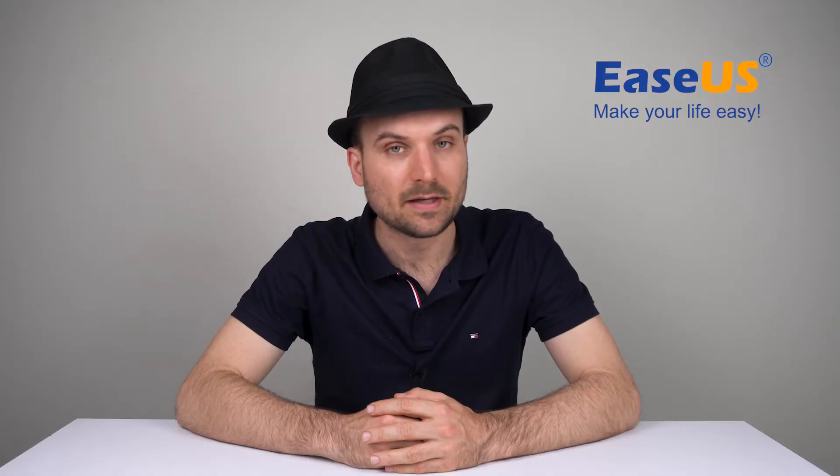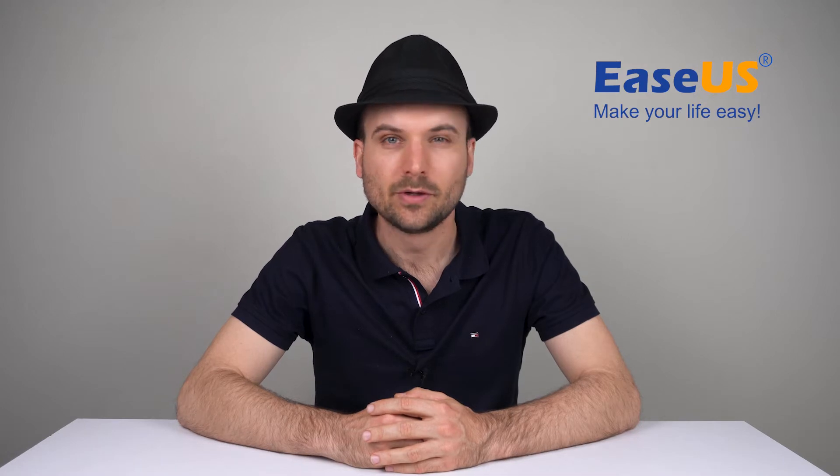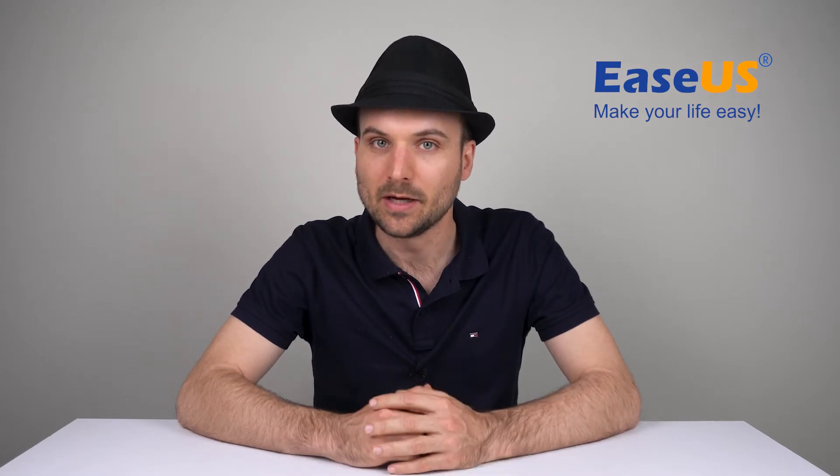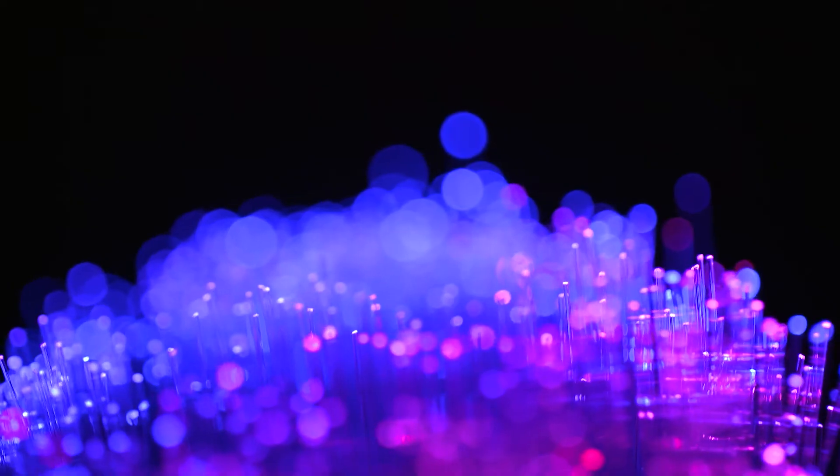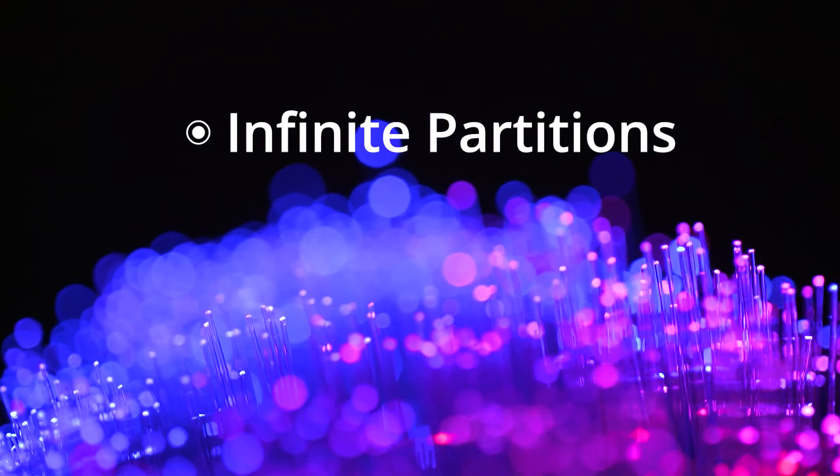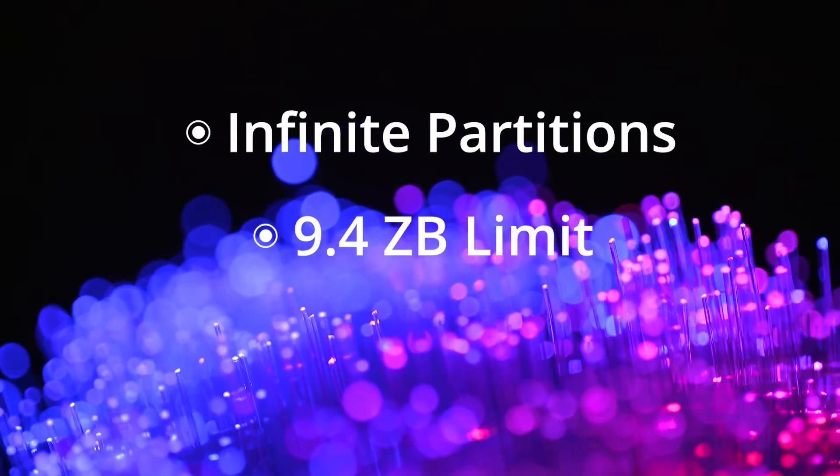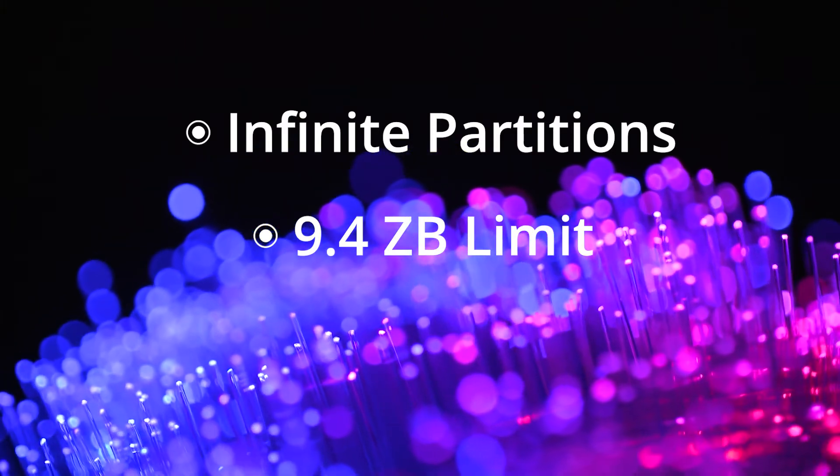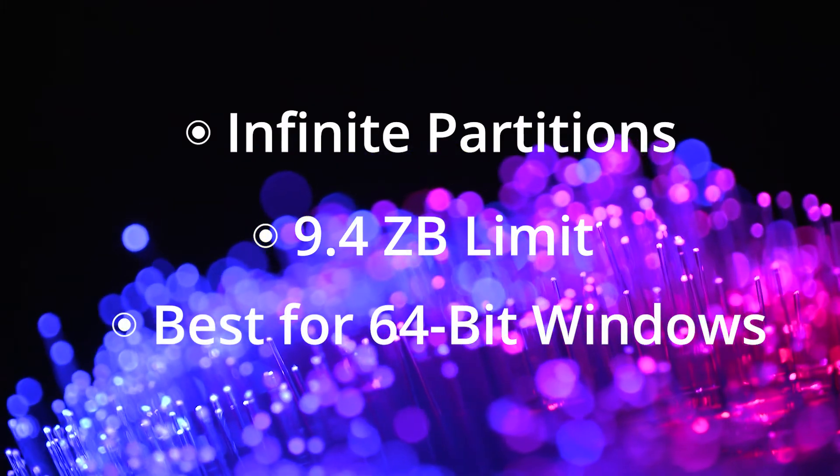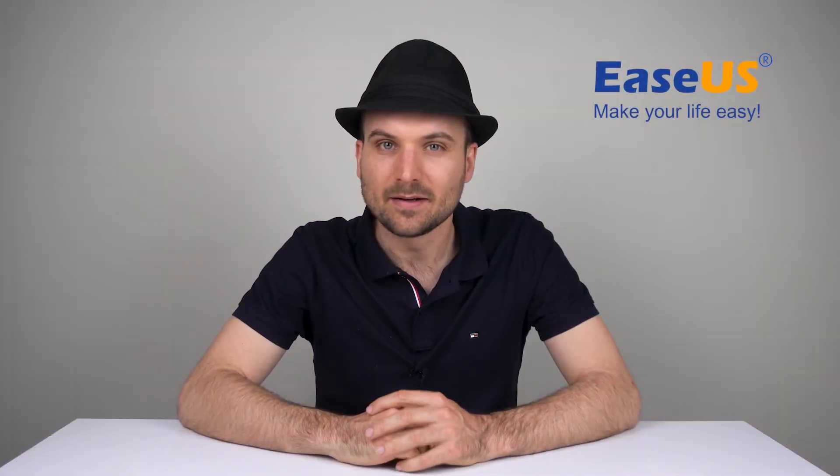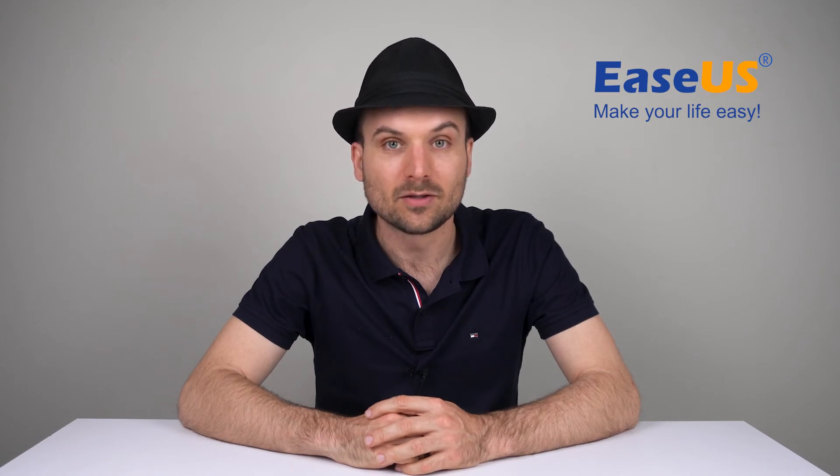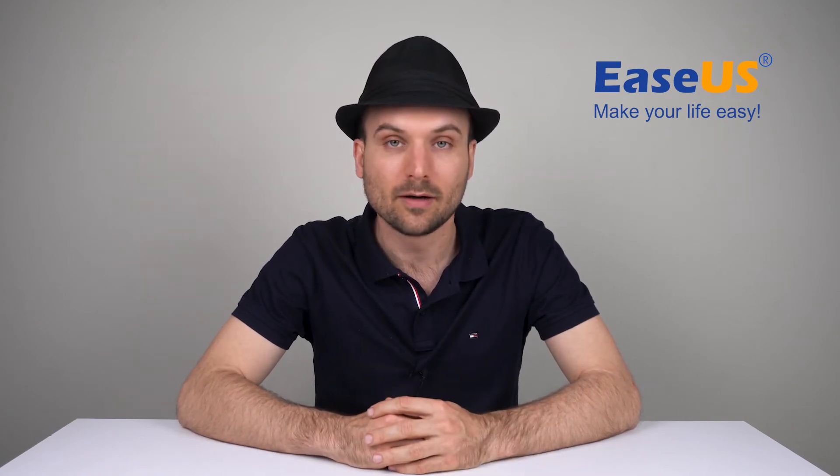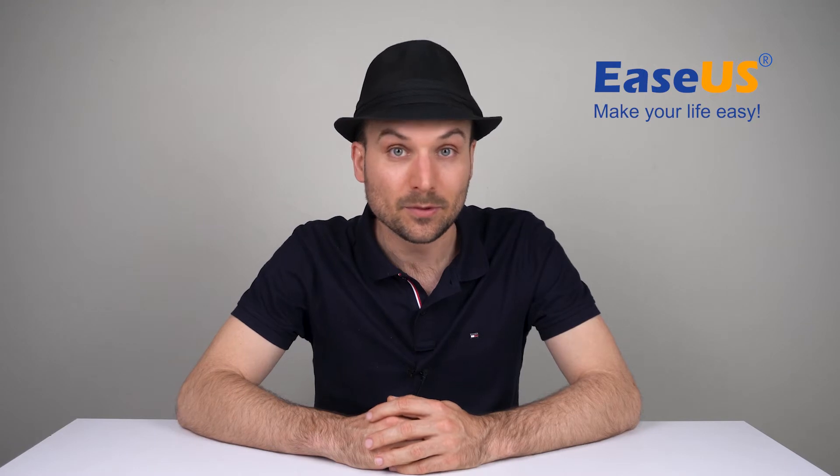GPT stands for GUID Partition Table and was introduced to replace MBR and remove its limits. The 2 terabyte storage limit is increased to 9.4 zettabytes, which is so much data storage we don't need to worry about it in our lifetime. One other advantage of GPT is that it saves multiple copies of the partitioning and boot data across the drive, making it safer against corruption.